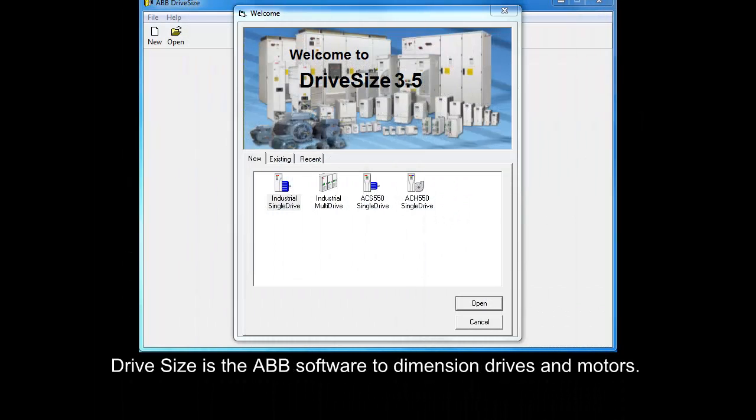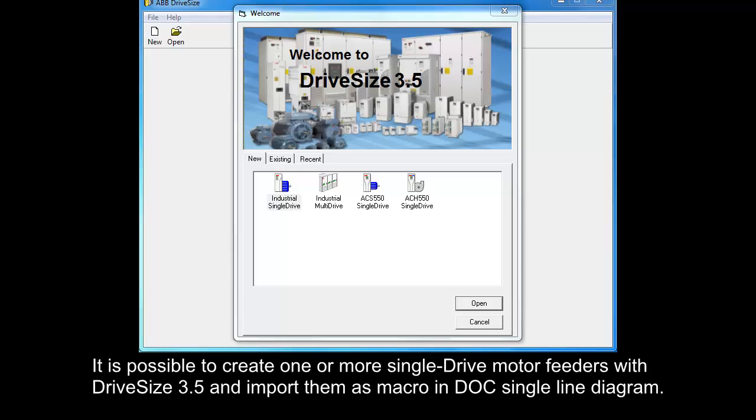DriveSides is the ABB software to dimension drives and motors. It is possible to create one or more single drive motor feeders with DriveSides 3.5 and import them as macro in Dock's single line diagram.